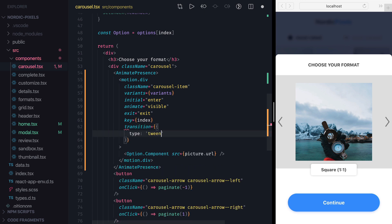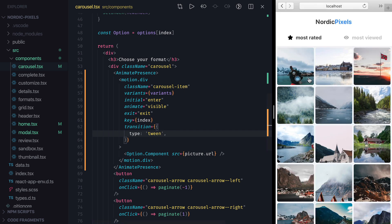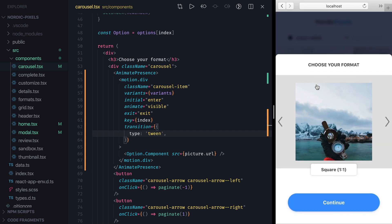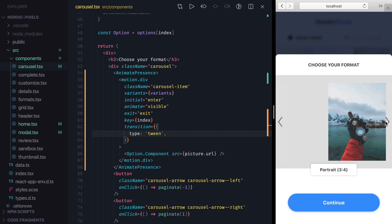We want this transition to apply to all variants, so we define it on the Motion element and not on individual variants as we've done before. Let's save the changes and now the Carousel animation looks a lot better.